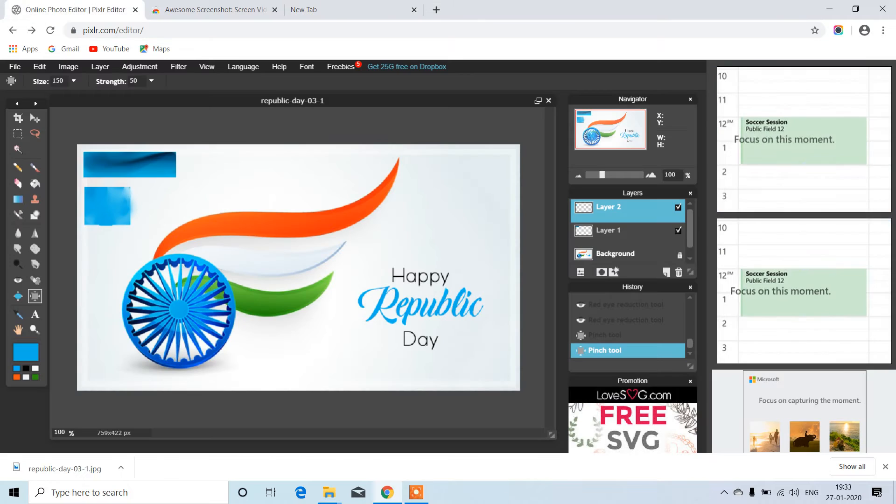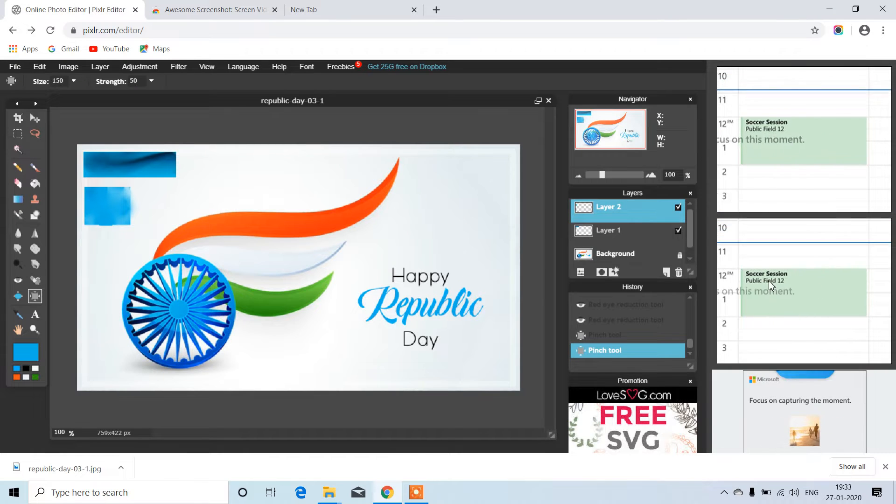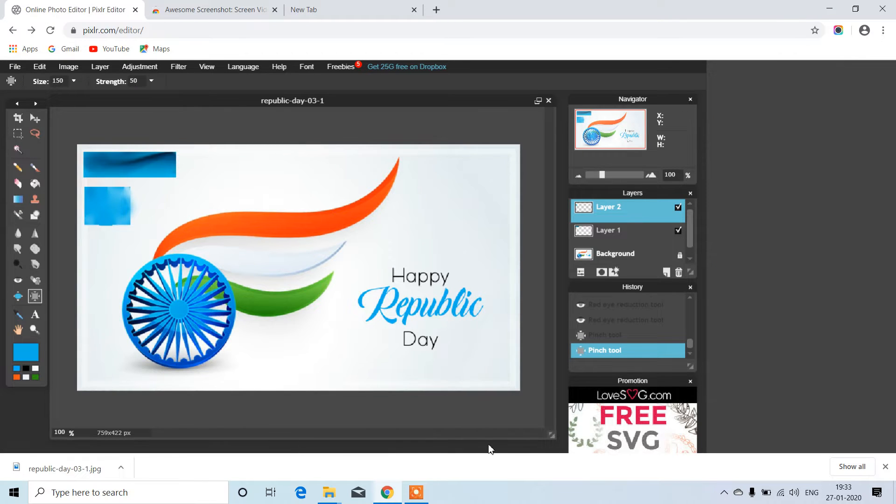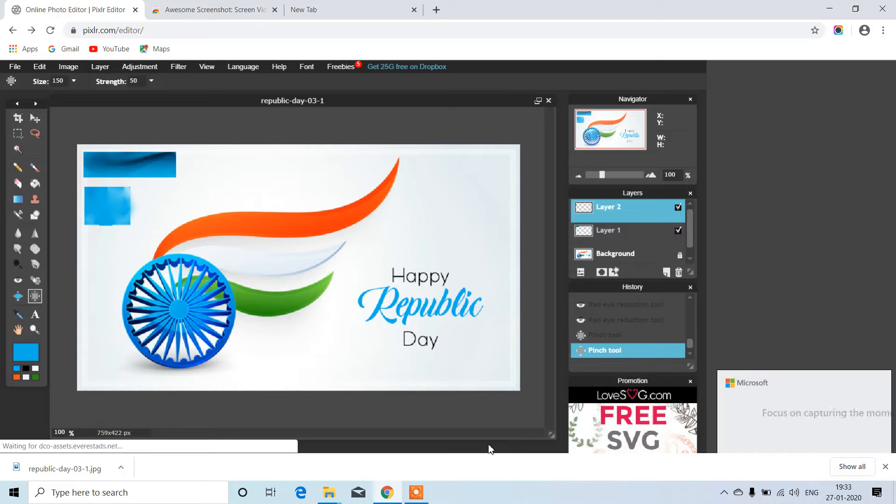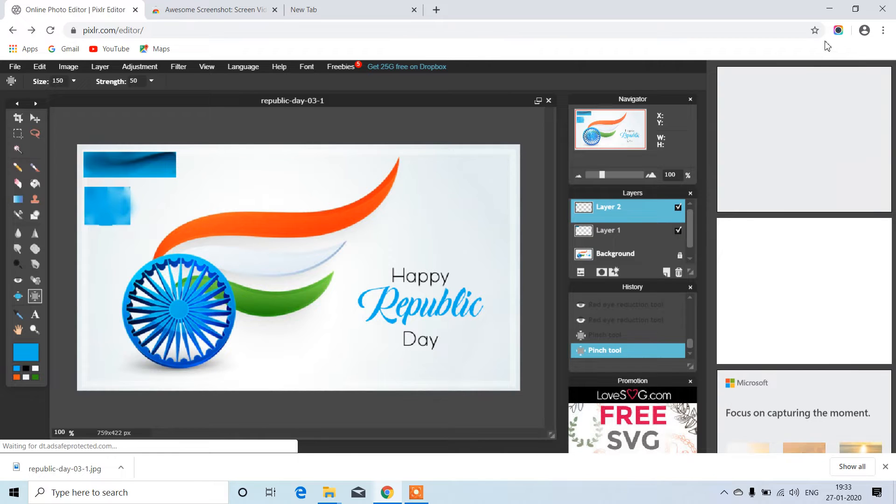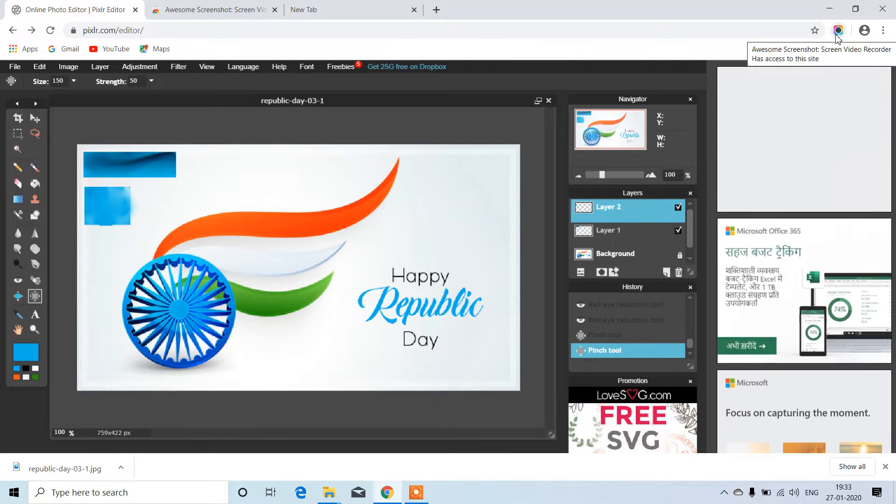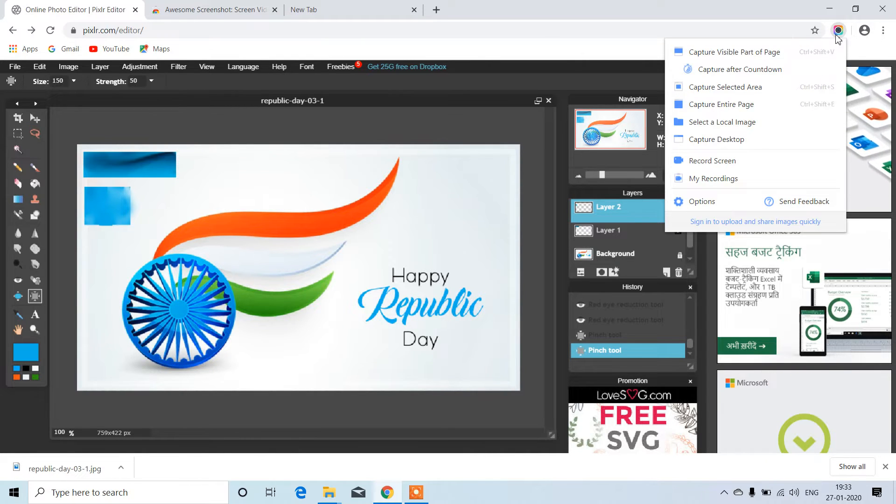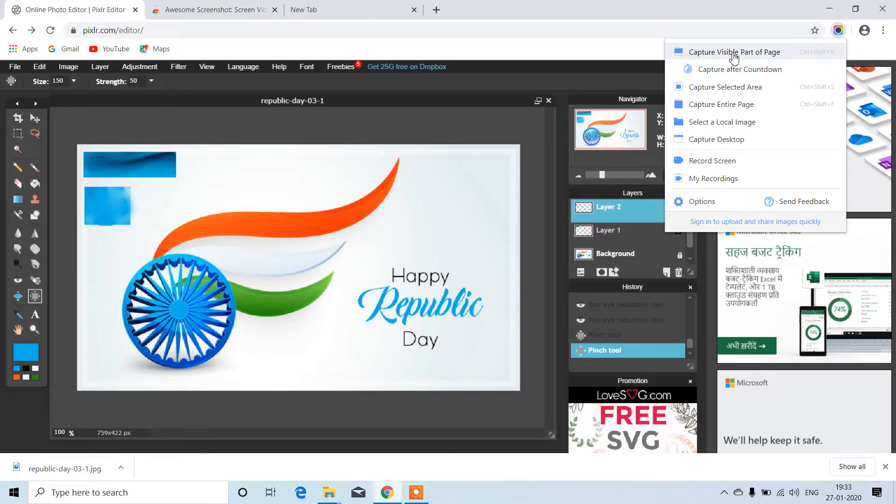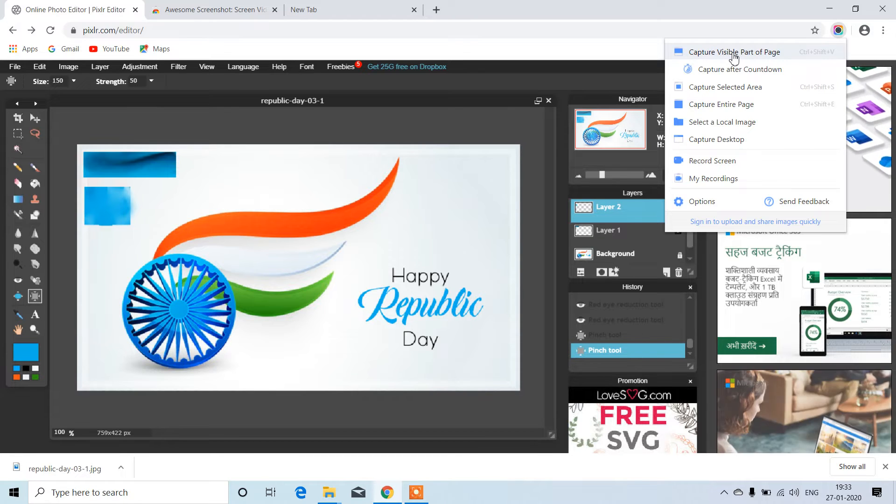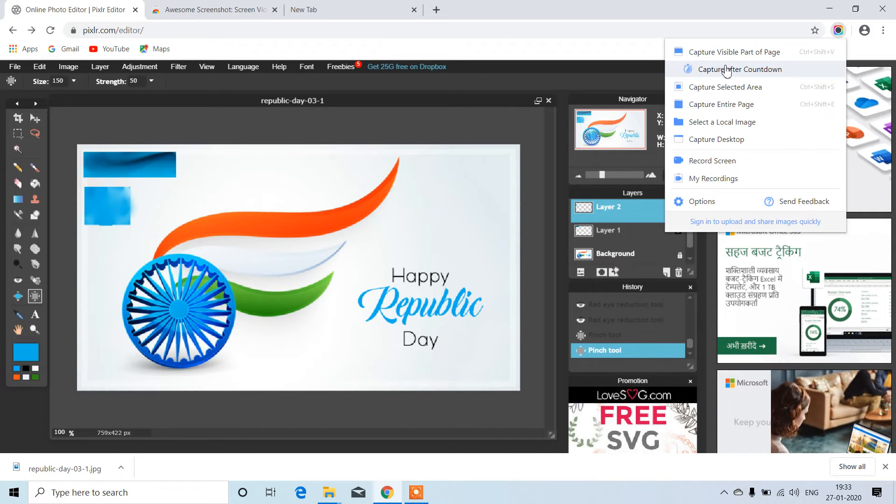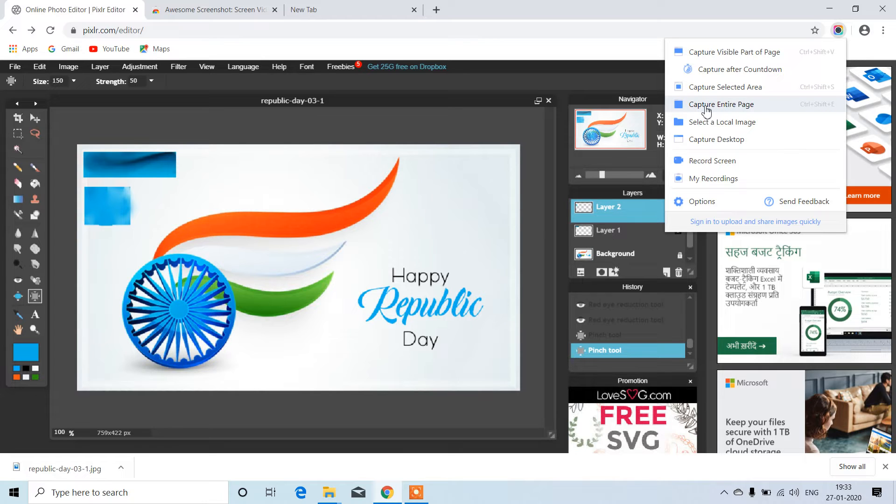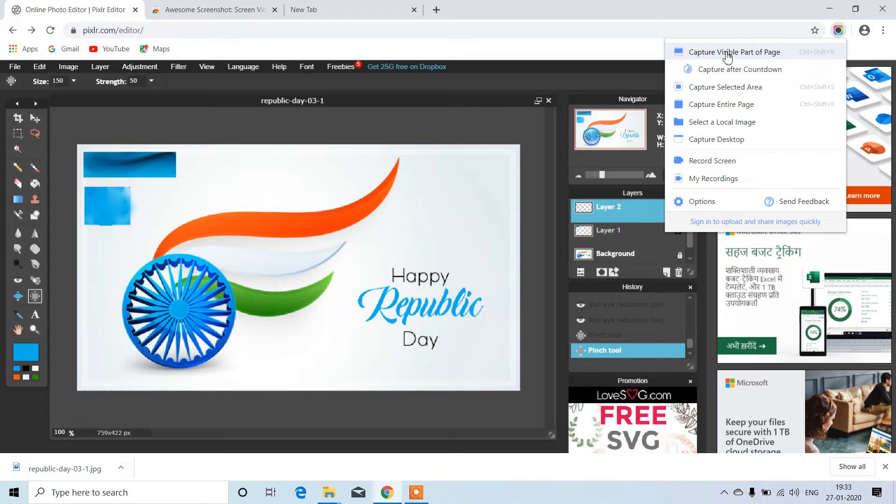Here's a sample website. We have multiple options like capture visible part of page, capture after countdown, capture selected area, and capture entire page. Just click on 'capture visible part of the page'.